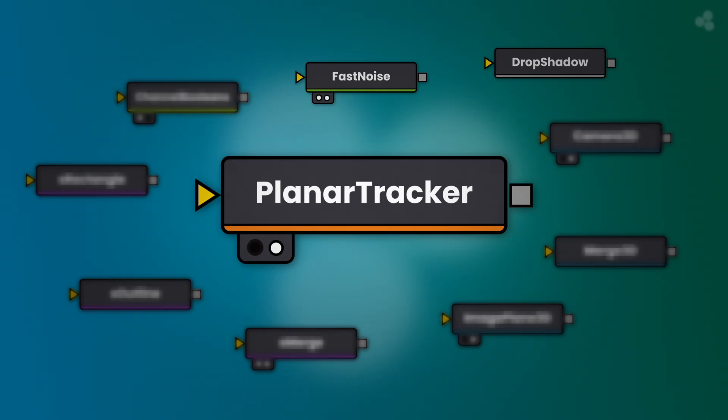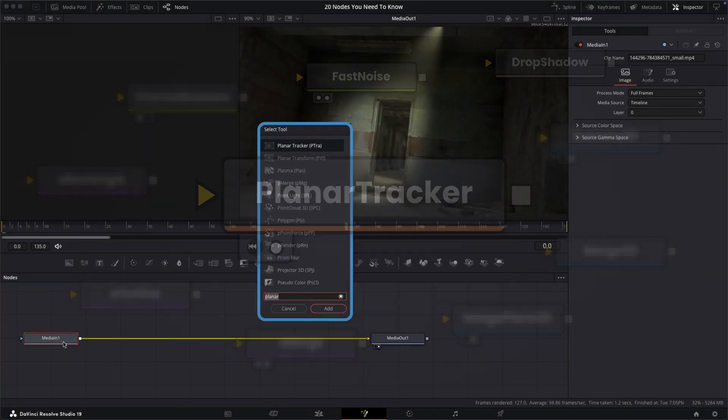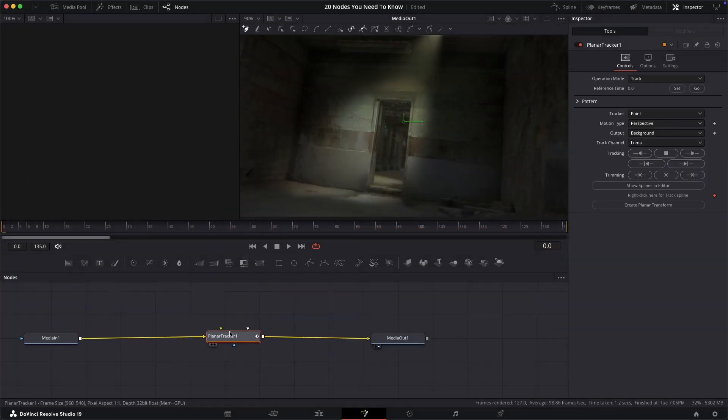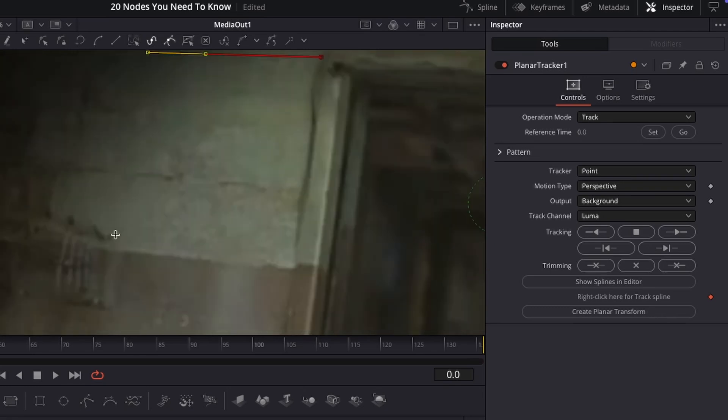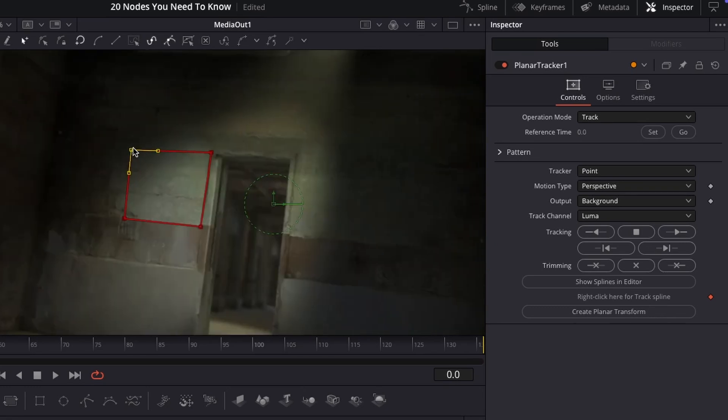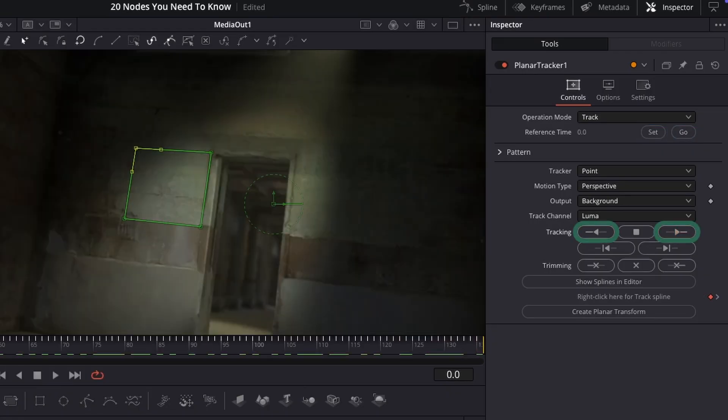Next is one of my favorites, the planar tracker. This allows you to track a 2D image to a flat surface like this wall. Start by choosing the tracking corners like placing the points of a mask and track the points in both directions after pressing the set and go buttons to ensure the entire clip is covered.